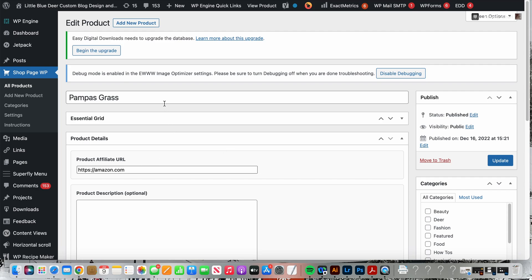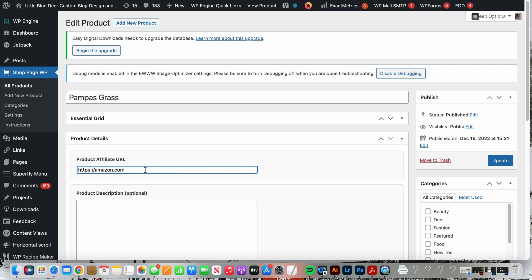You will see I have already added all of my information. I've got my product title which is pompous grass. This is where you will paste your affiliate URL. This needs to be the custom URL that's generated in Amazon or whatever affiliate seller you're using.